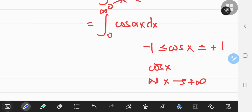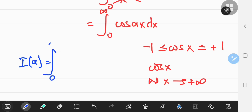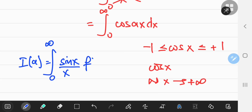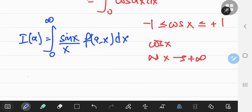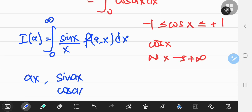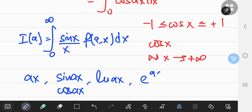So what can I do? Where else can I place this parameter a? One option is to multiply the integrand by some function of a and x. This function could be a polynomial, a trig function like sin of ax or cos of ax, a natural log function like natural log of ax, or an exponential function like e to the ax. Among these choices, a polynomial won't work — we'll get back to the exact same problem.